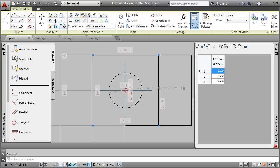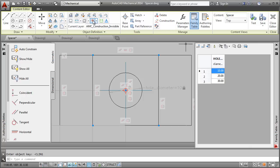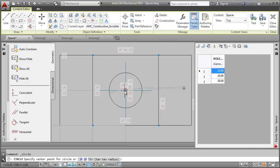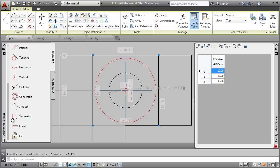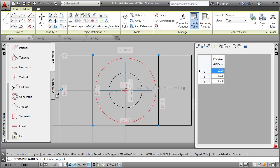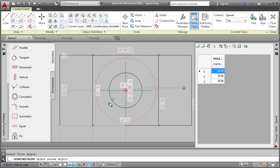To constrain it, I add some construction geometry. I switch to the construction geometry layer and add a circle. I constrain it so that it will stay concentric to this hole.